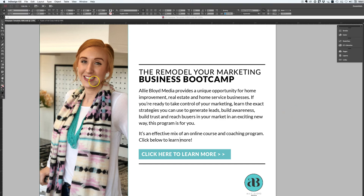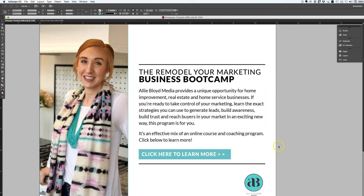So I'm in InDesign right now, this is going to be the final page of my lead magnet. What I want to do is attach a URL to this text right here so that they can click on it and open my web page for this specific training program so that they can learn more and hopefully enroll.